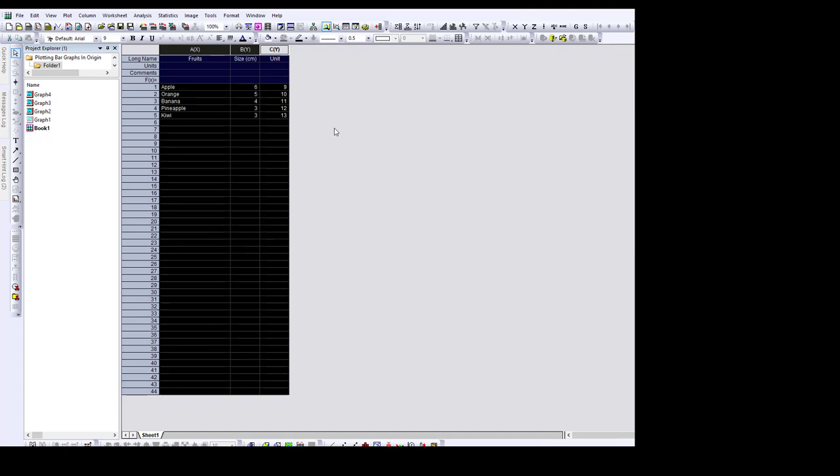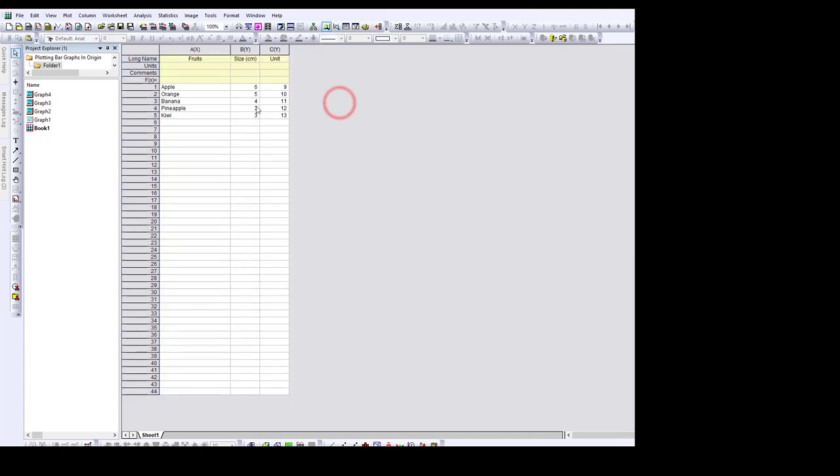Hello everyone, welcome to this next episode on how to use Origin to plot a bar graph.